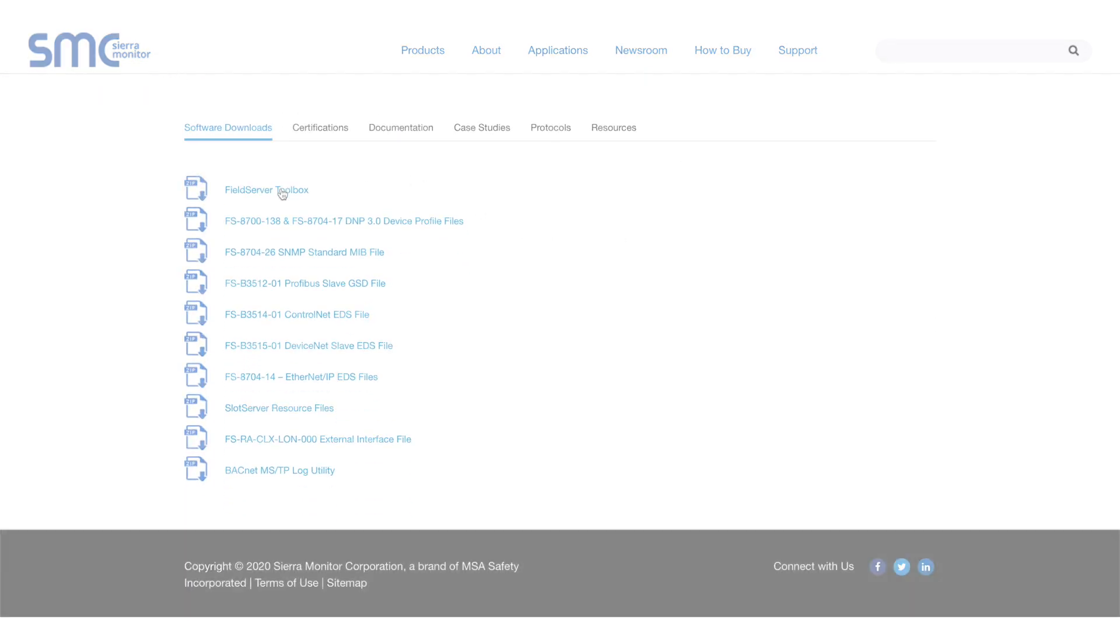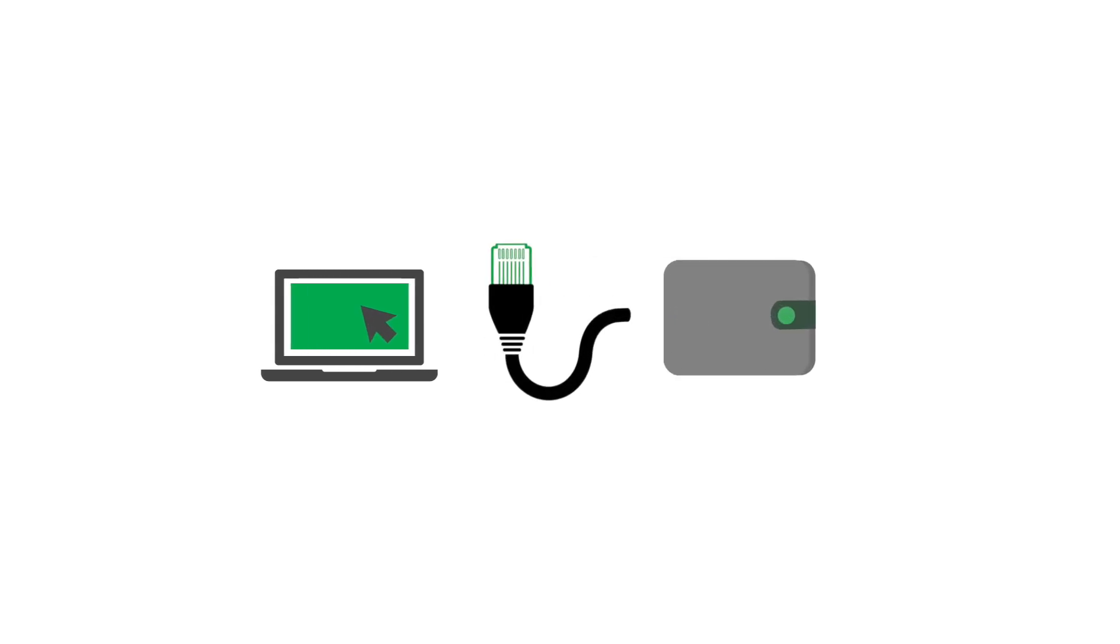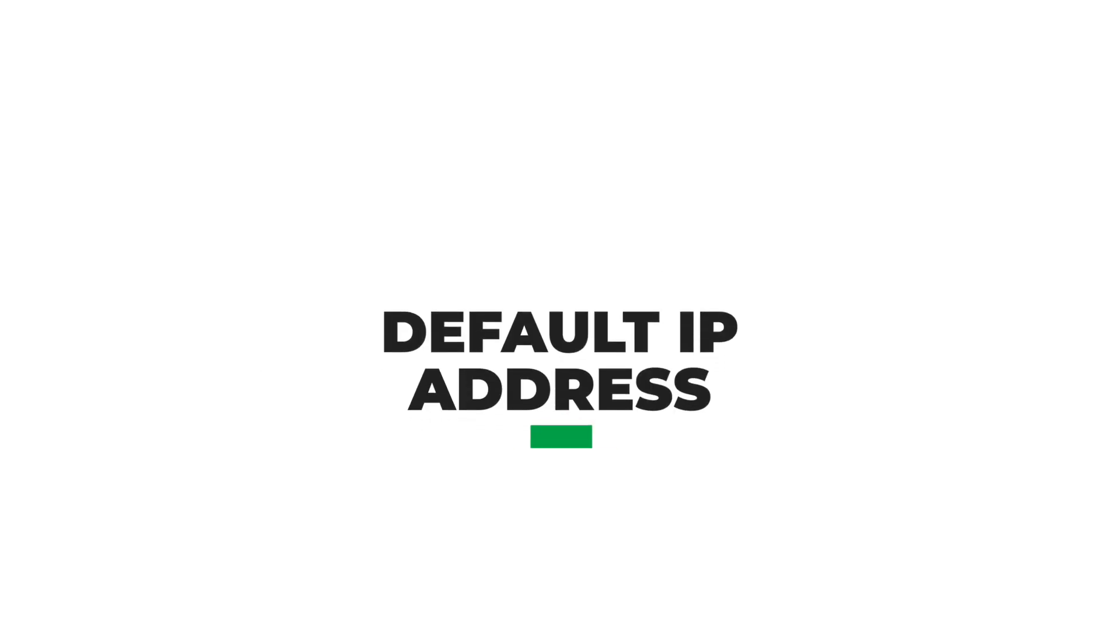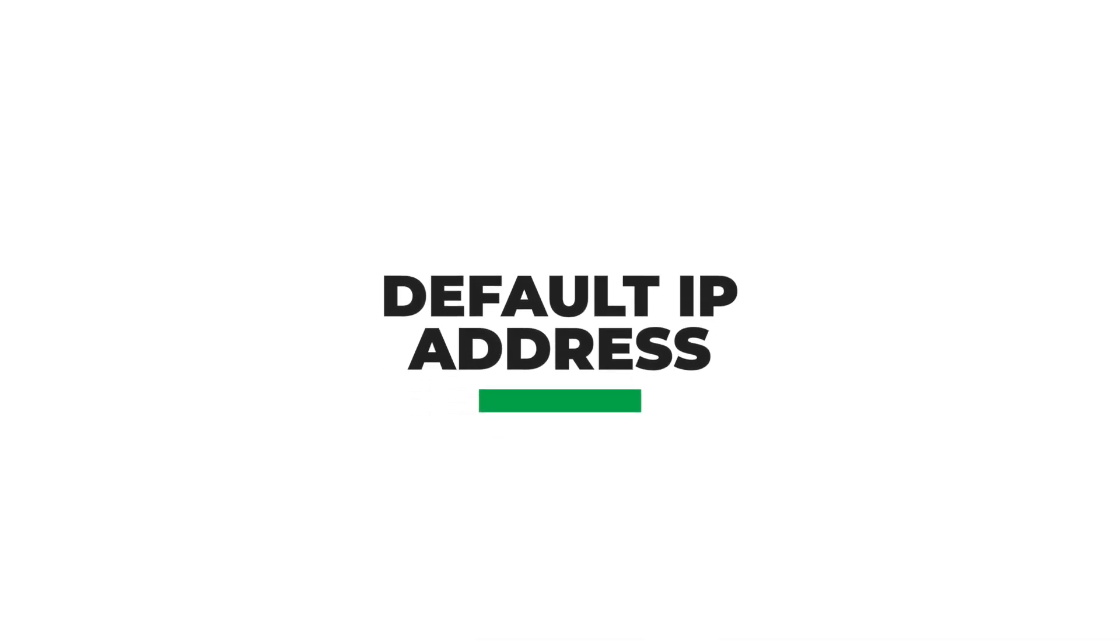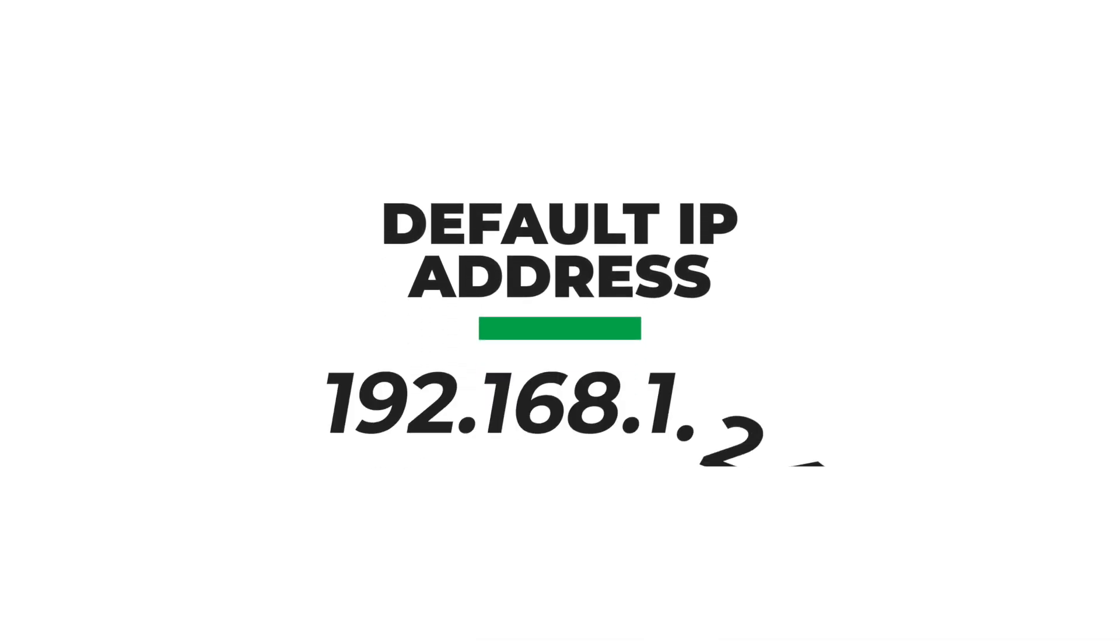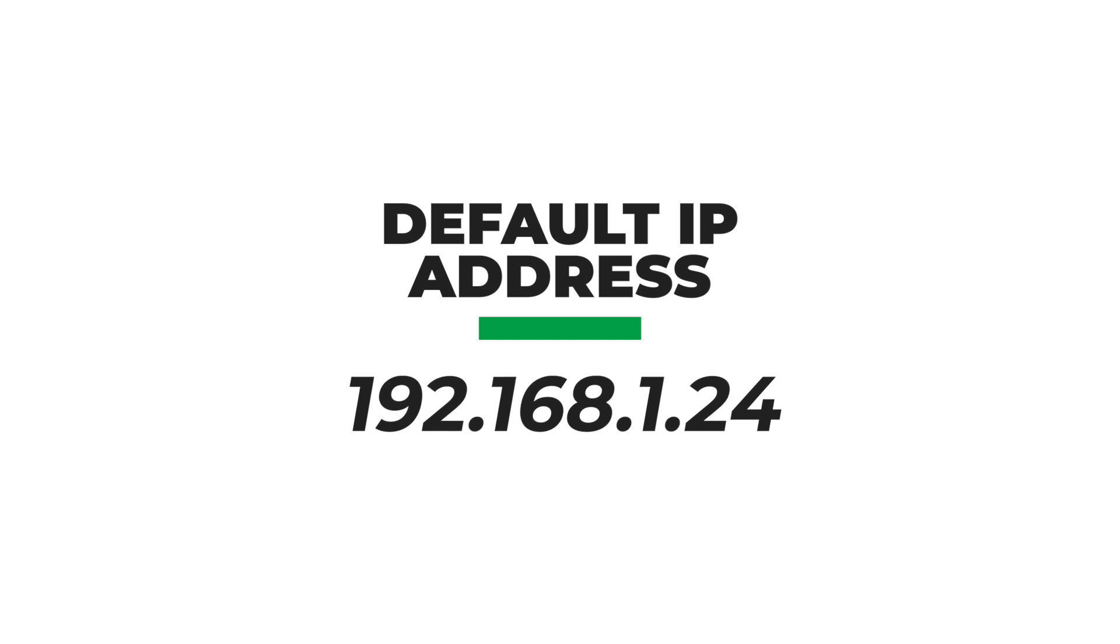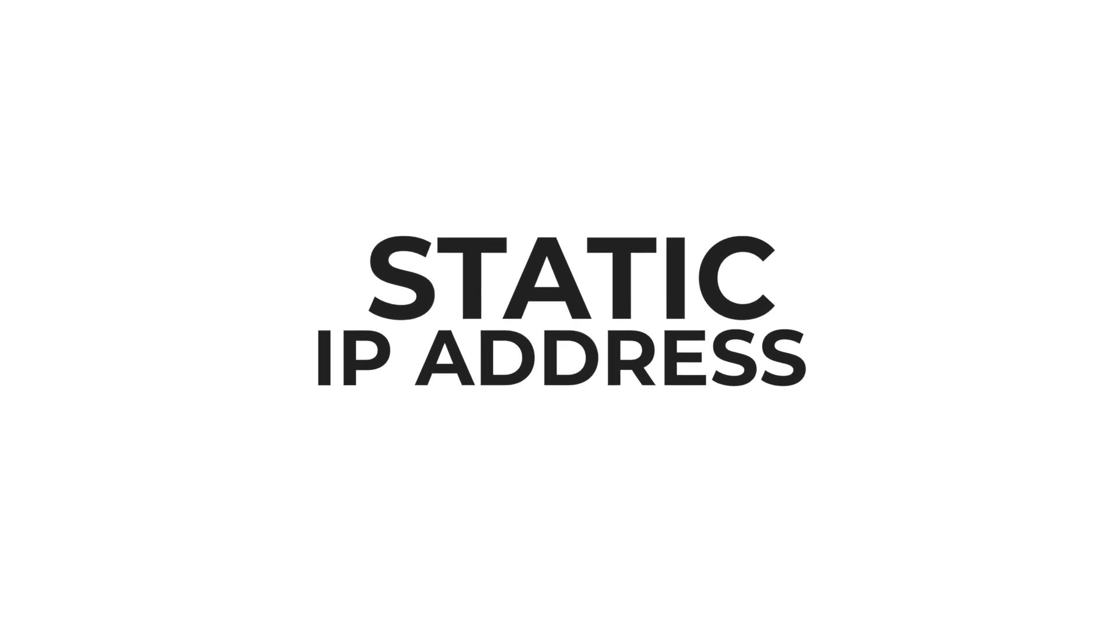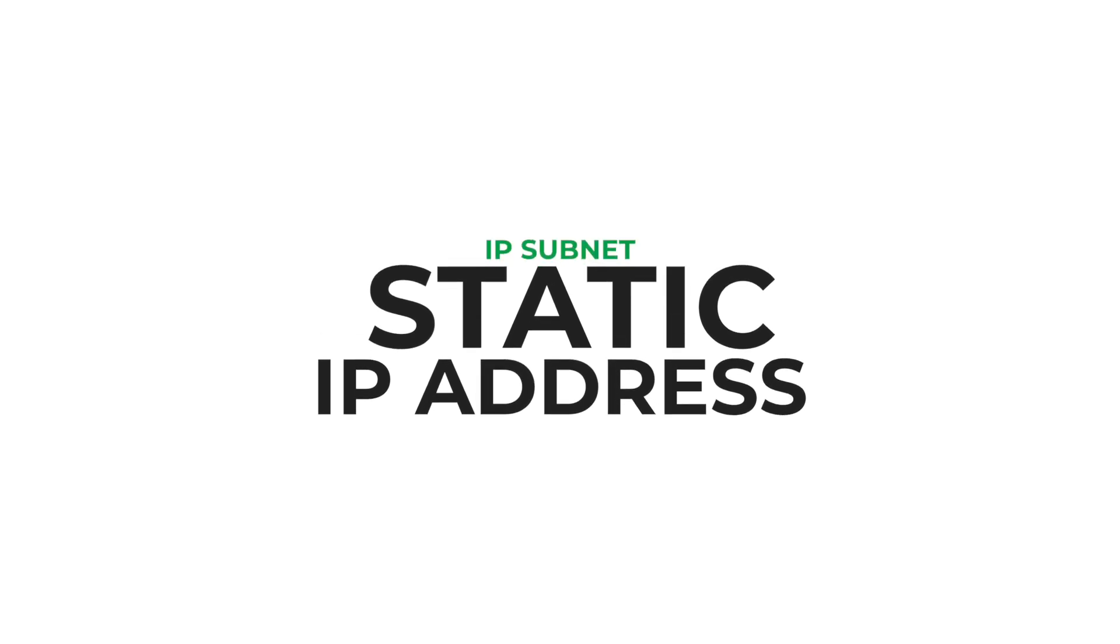Once you have installed the Field Server Toolbox, connect your PC to the ProtoNode with a standard CAT5 or CAT6 Ethernet cable. The default IP address for a ProtoNode is 192.168.1.24. You will need to set a static IP address on your laptop on the same IP subnet. For this example, we will set the IP address to 192.168.1.50.